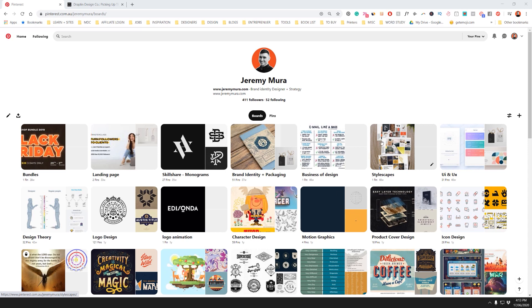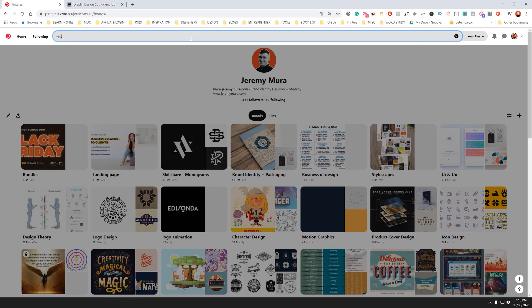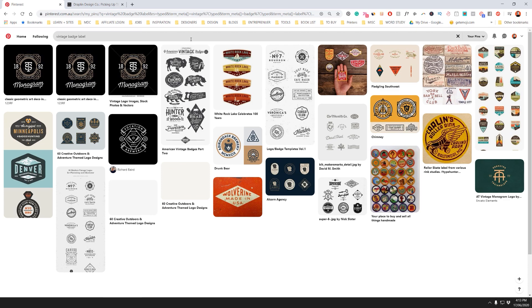In this tutorial, I want to show you how to create some awesome badge shapes in Illustrator CC. So I've jumped onto Pinterest right now and I'm going to find some interesting labels. So what you want to type is vintage badge label, retro badge, or vintage packaging.